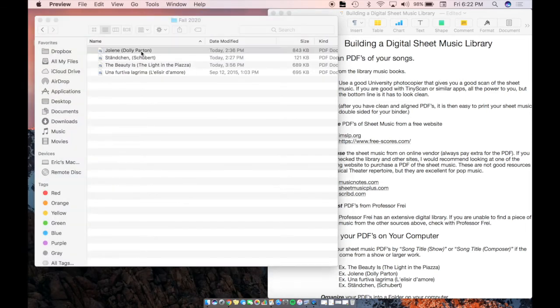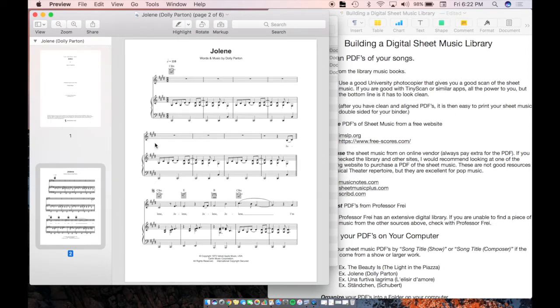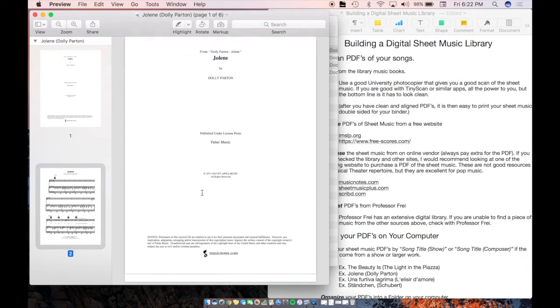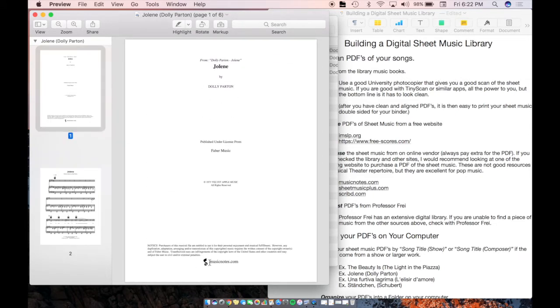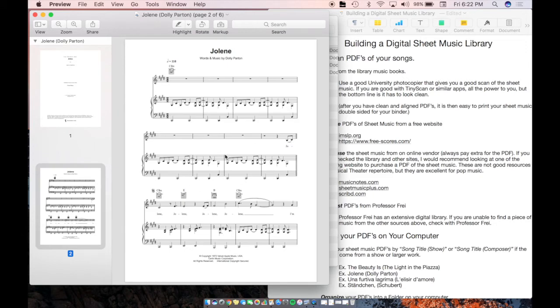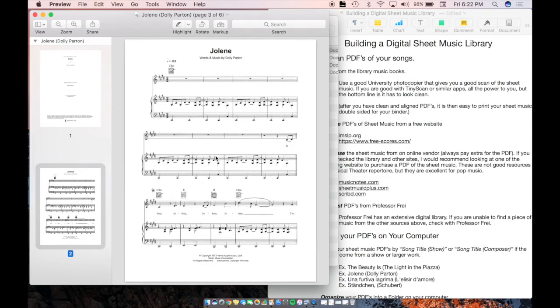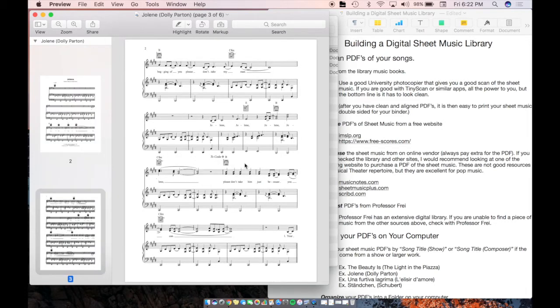And finally, let's look at this copy of Jolene by Dolly Parton. This is, again, musicnotes, really good for pop music, not great for musical theater but very good for pop music. And musicnotes will always ask you, do you want to pay an extra $2 for the PDF? You want to do that. You're going to want to have the PDF of the sheet music you purchased. You don't just want one print. So this looks really nice, and this is a good starting place for when you acquire your PDFs.